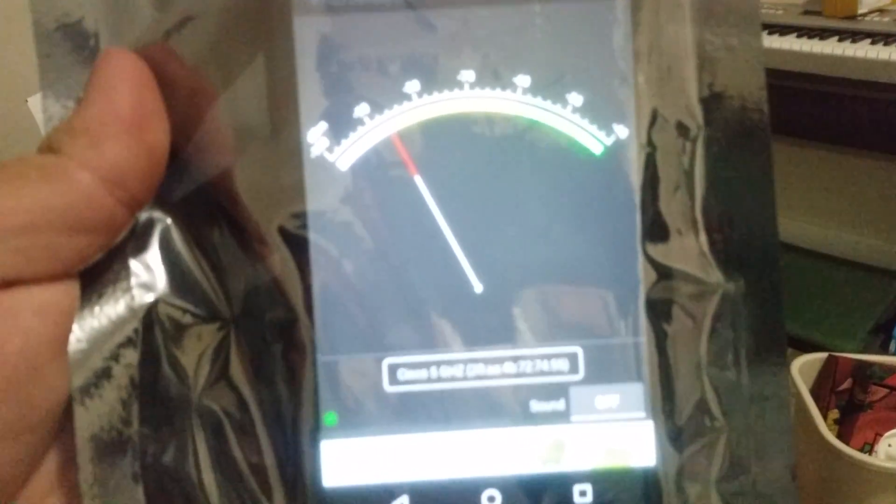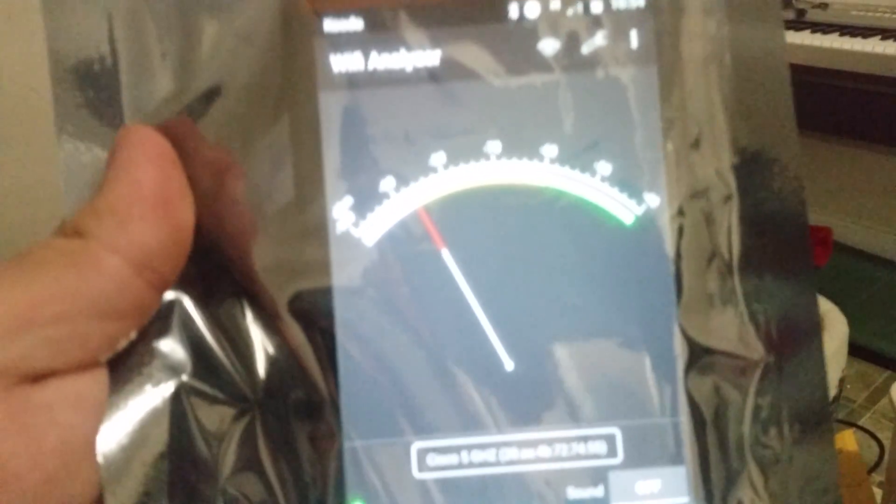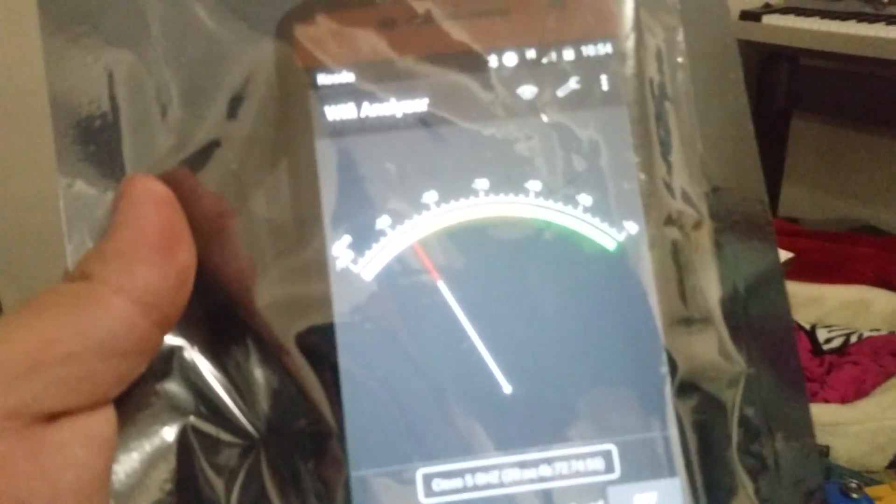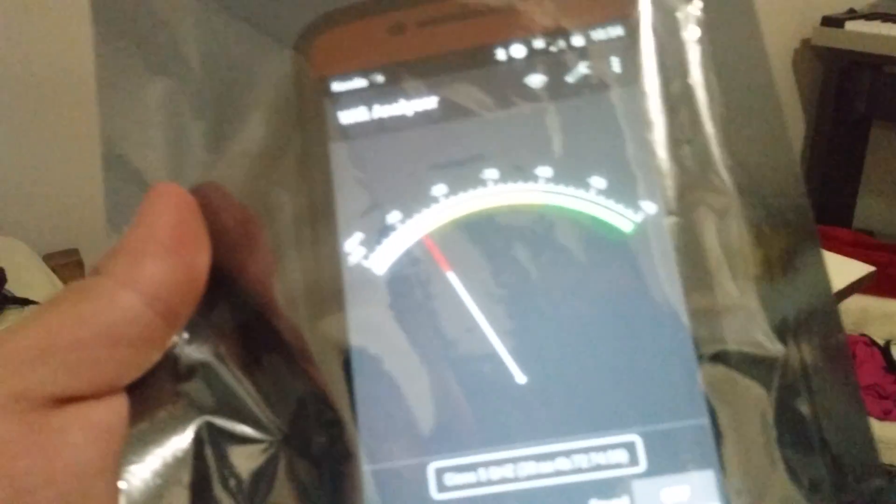Wi-Fi signal also dropped off. And we're right down to minus 90 dB or so. And yeah, little question mark by the Wi-Fi symbol.